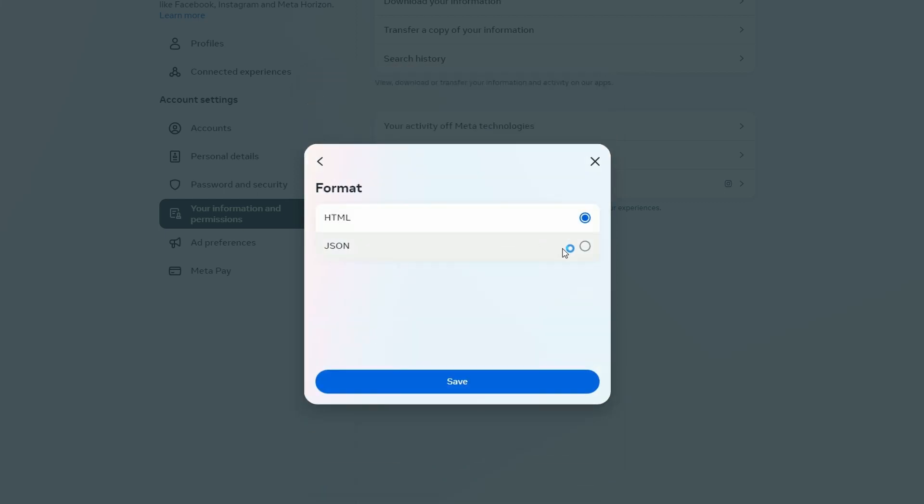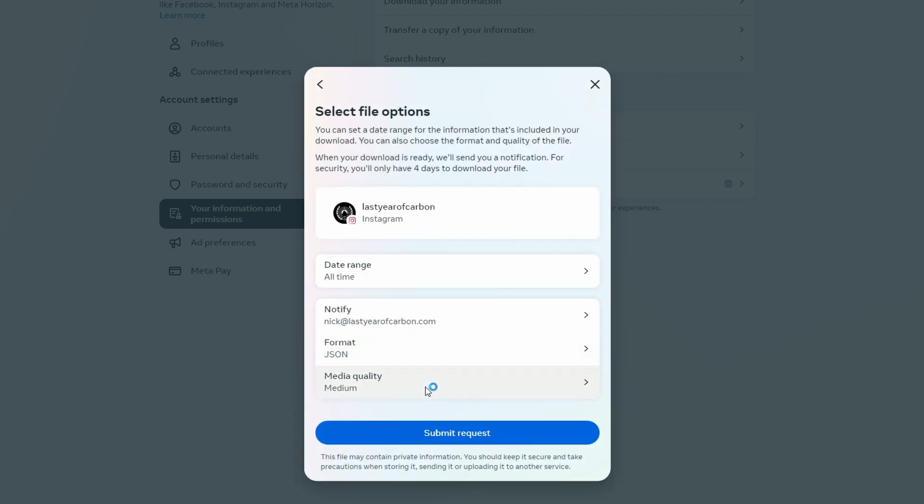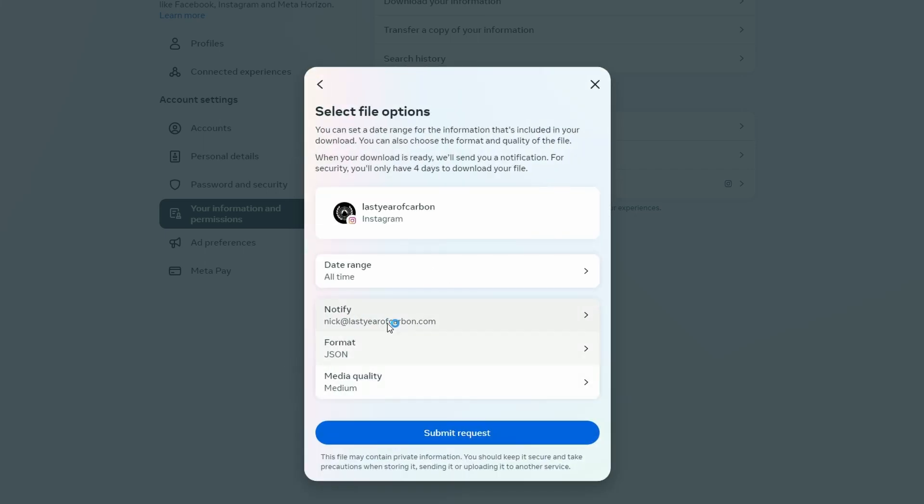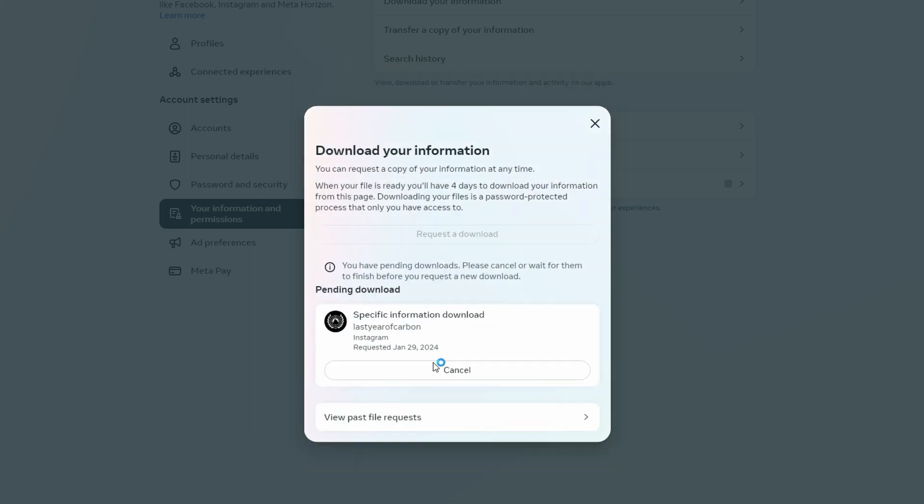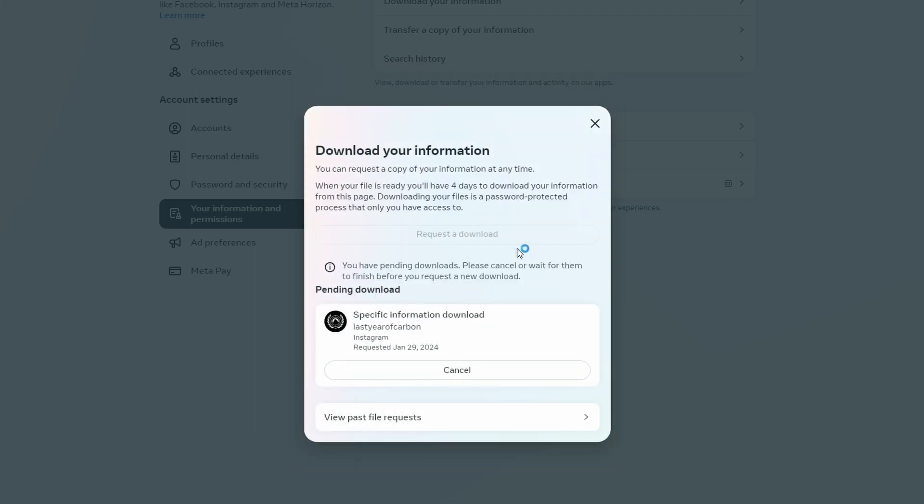Format will be JSON, not HTML, and media quality does not matter. Hit submit request. You're gonna get an email eventually. And now we wait.